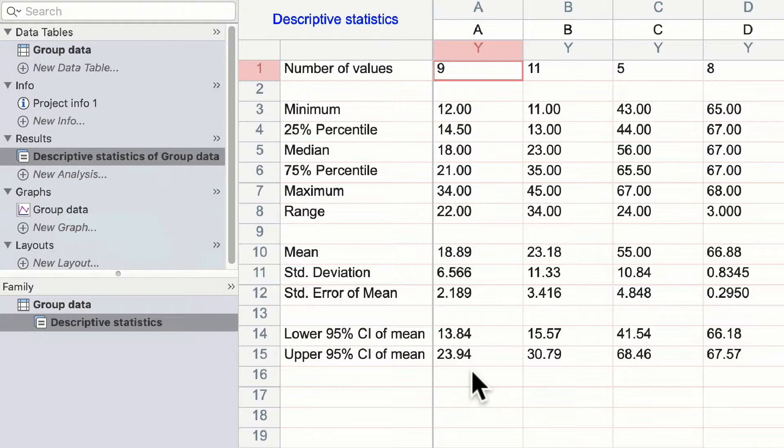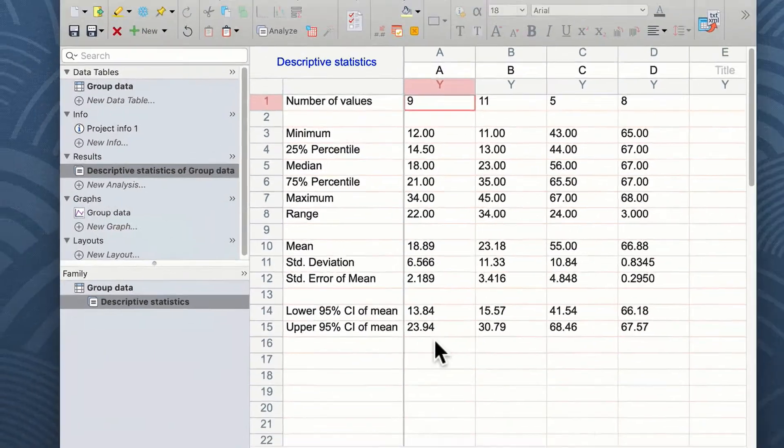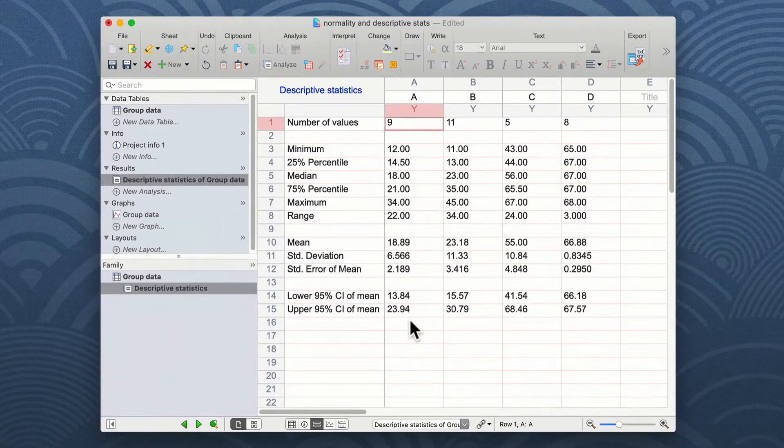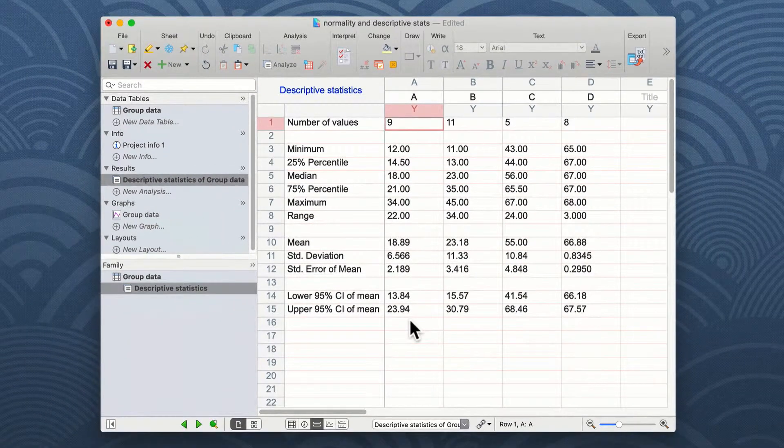It's easy to see the results of your descriptive statistics for creating tables or other figures outside of Prism.